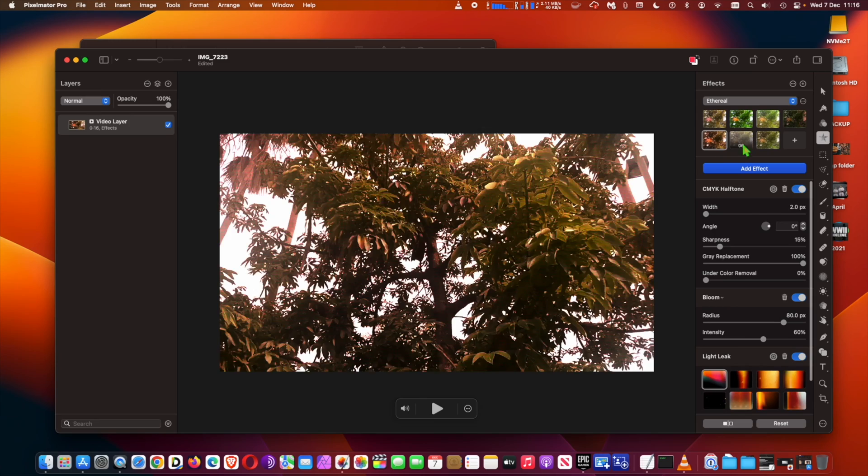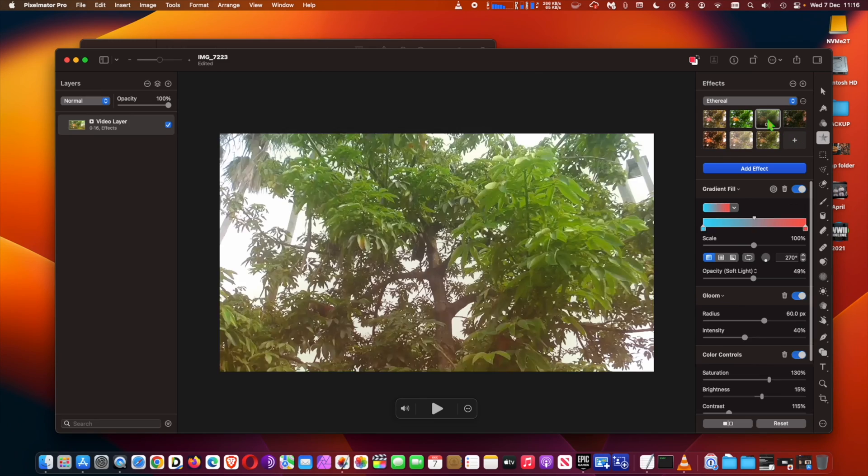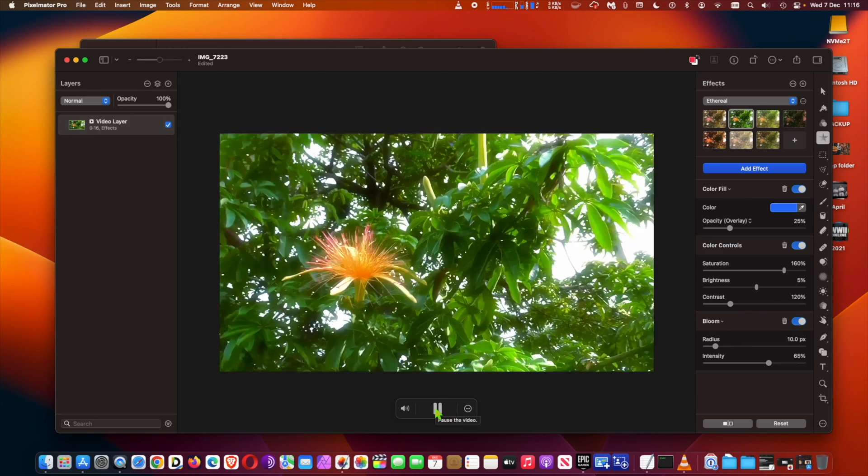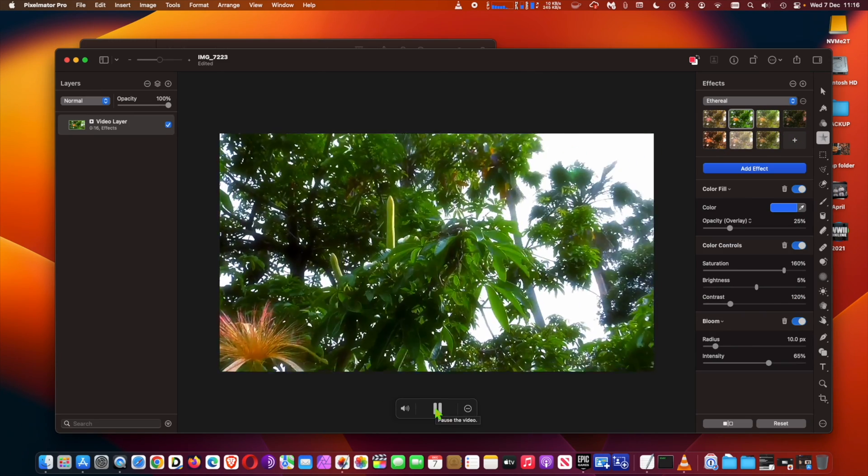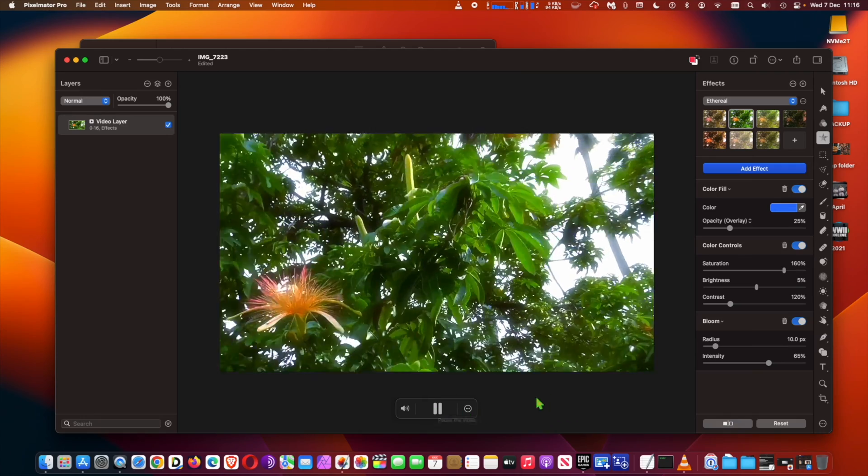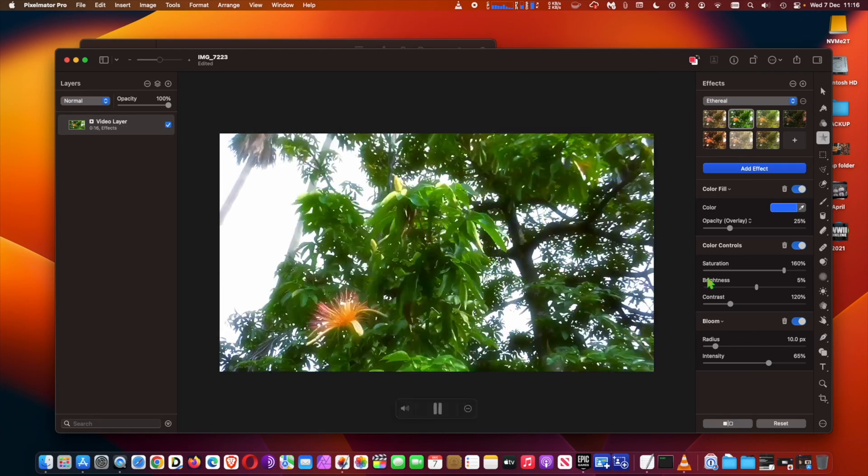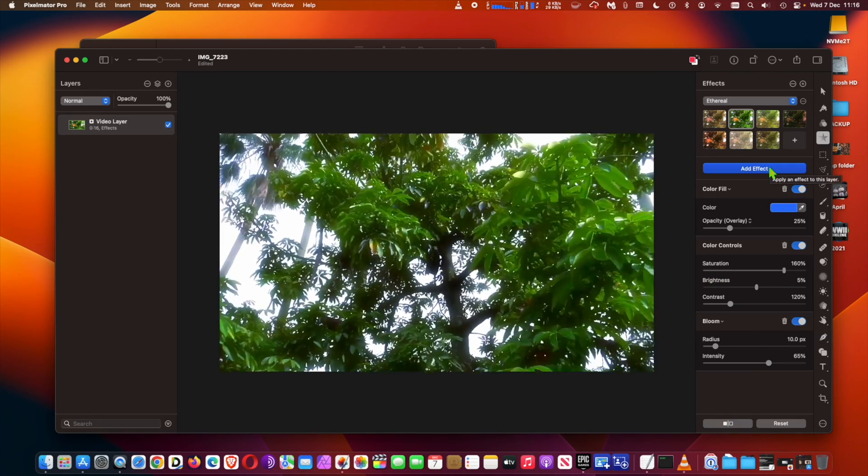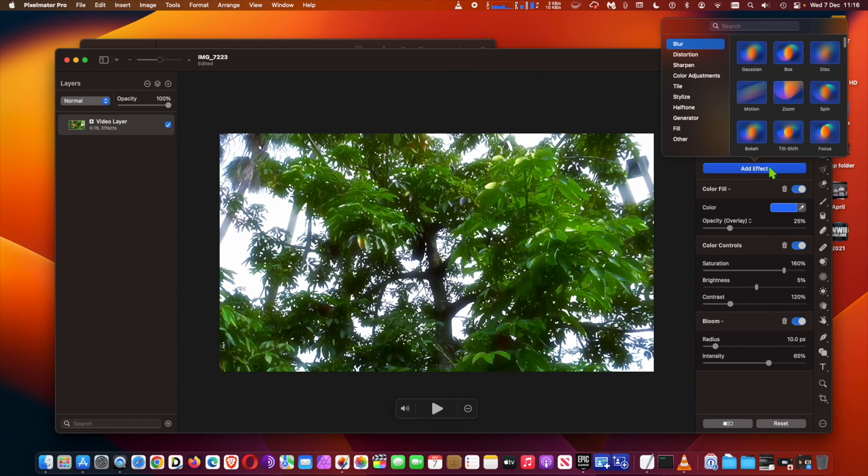...by changing the placeholder video, choosing from alternative elements and colors created for each template individually, and more. Or they can also combine existing still image templates in Pixelmator Pro with their own videos to create animated social media posts and other designs.